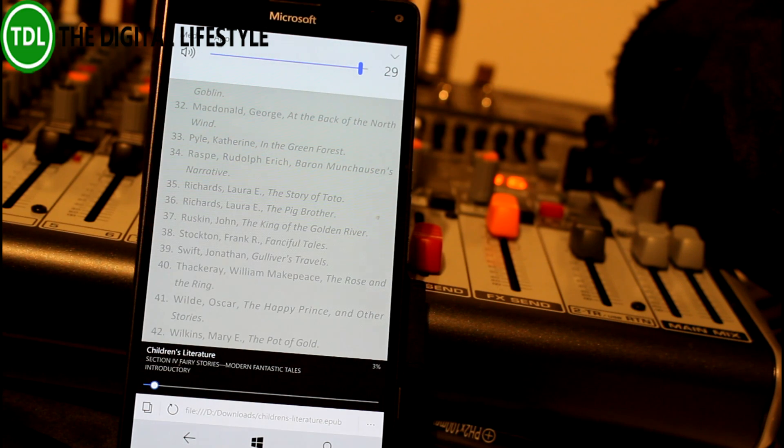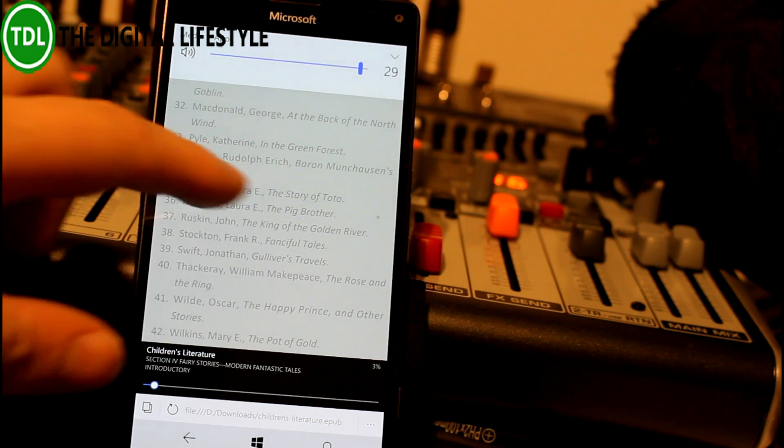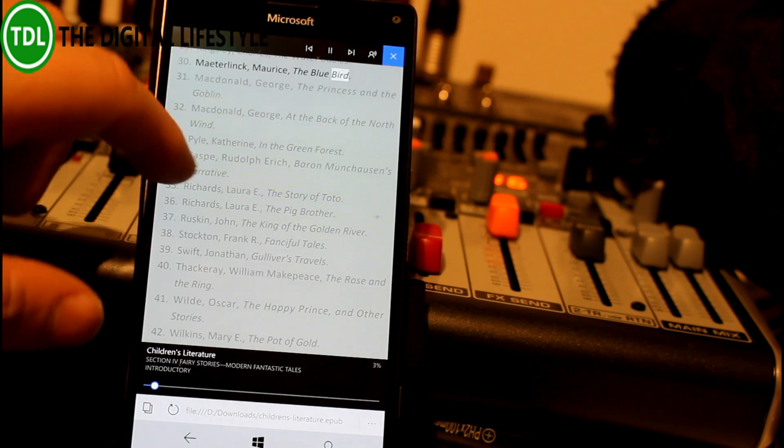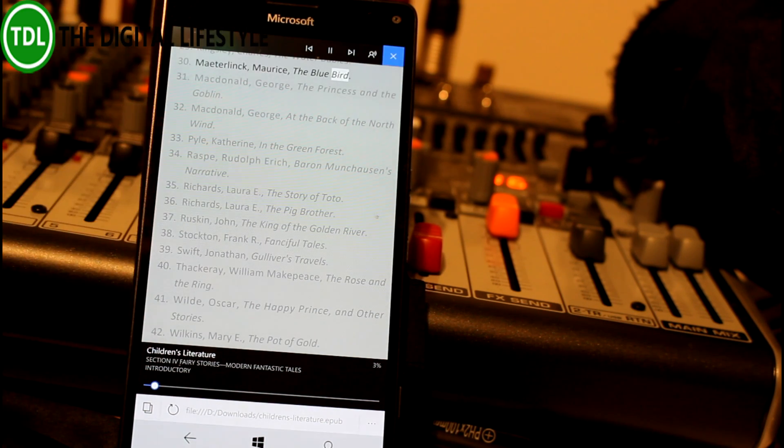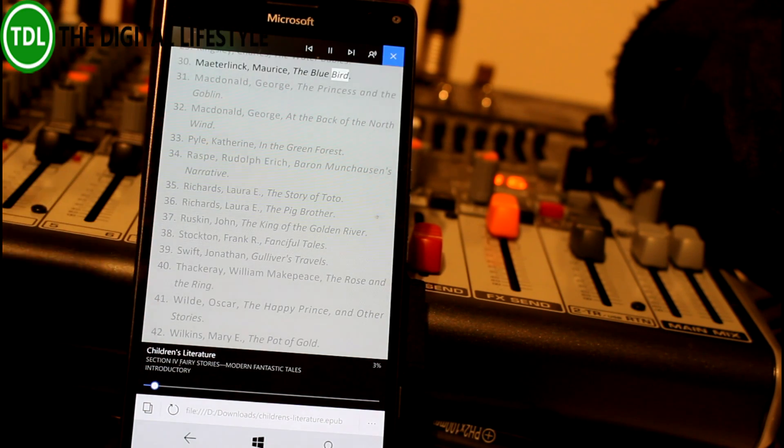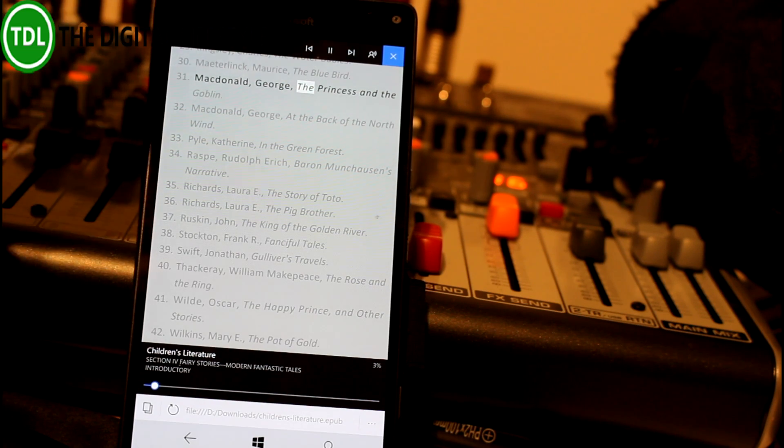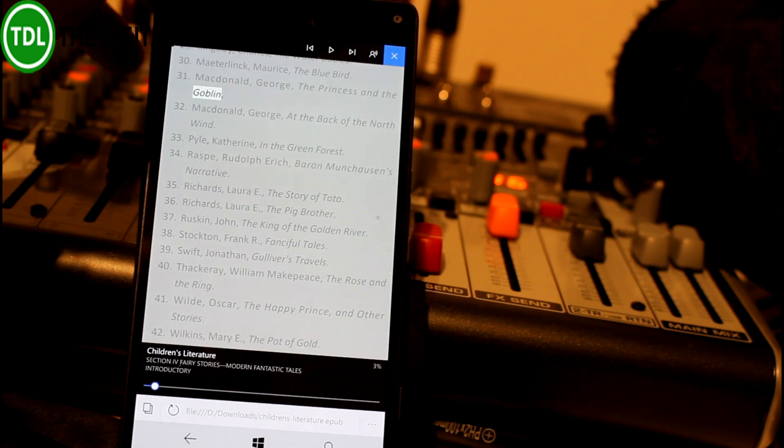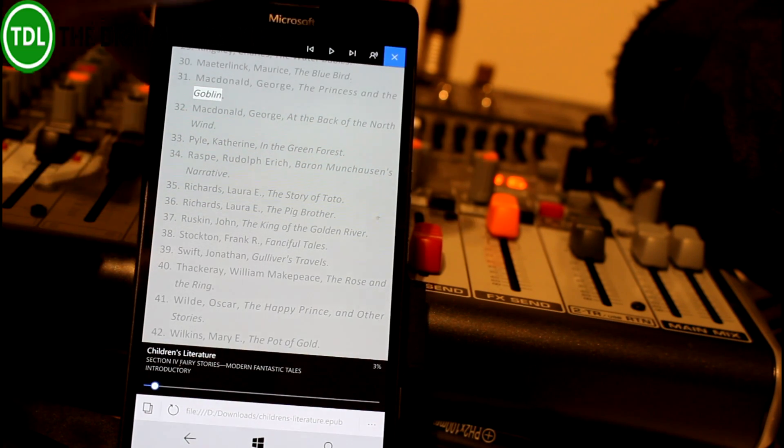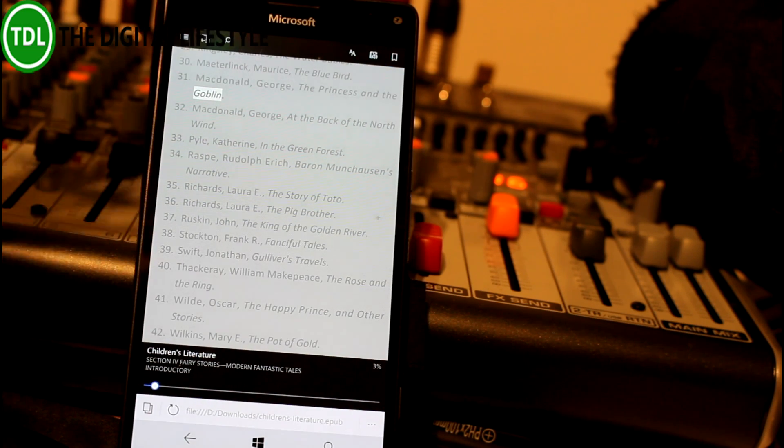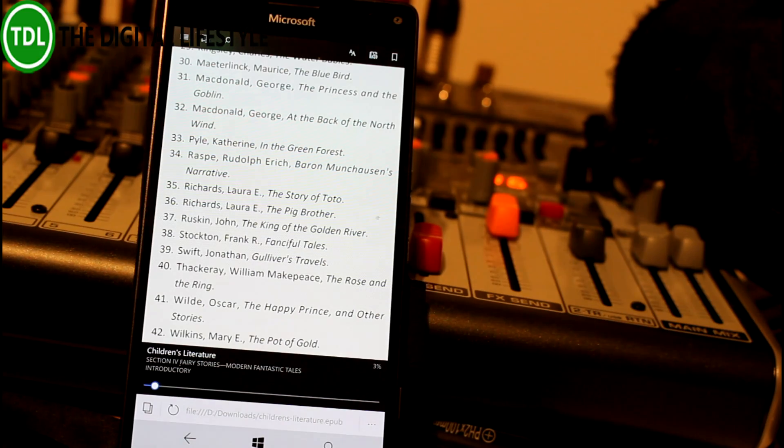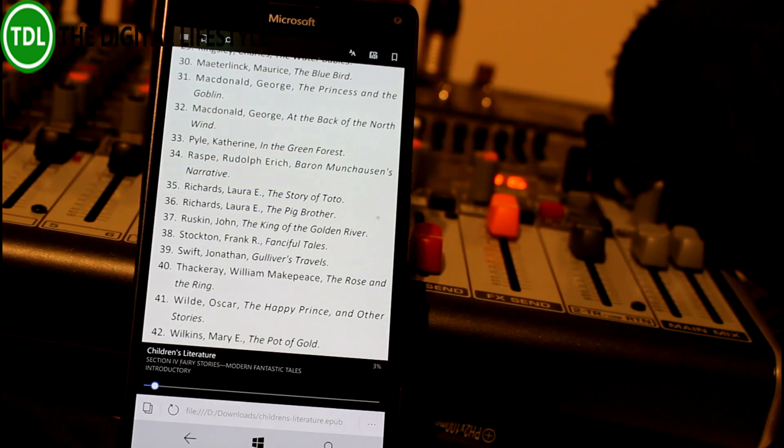So there you can hear it's reading the book out. Quite nice if you want it read out to you or as an accessibility feature. That's one of the new features.